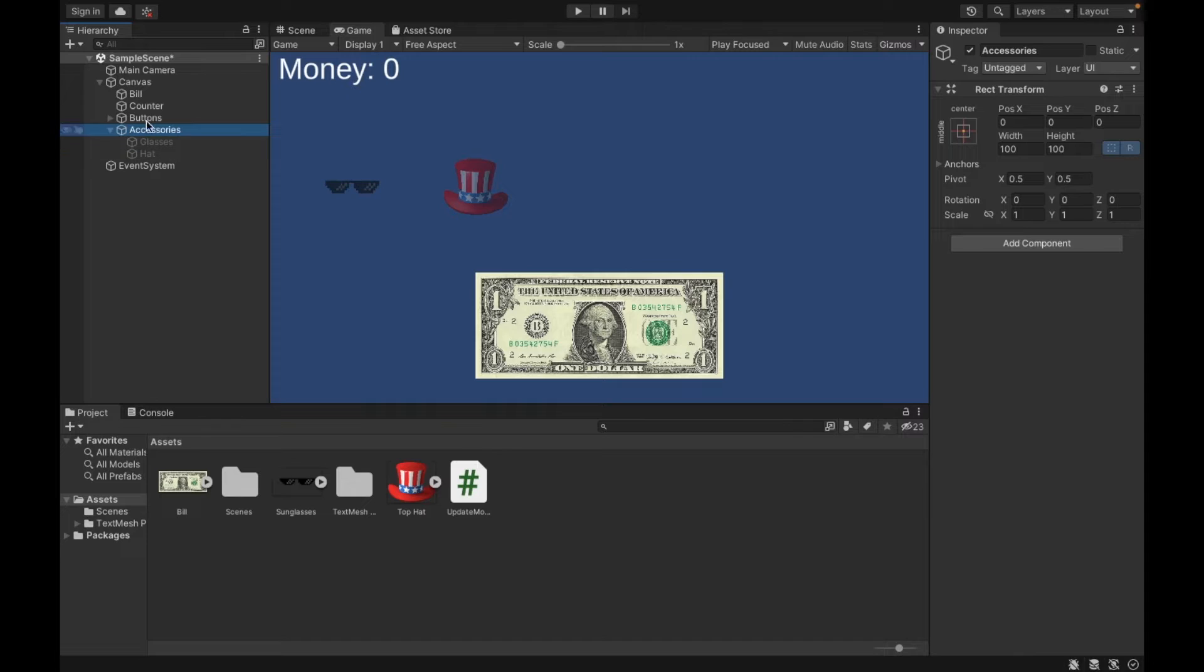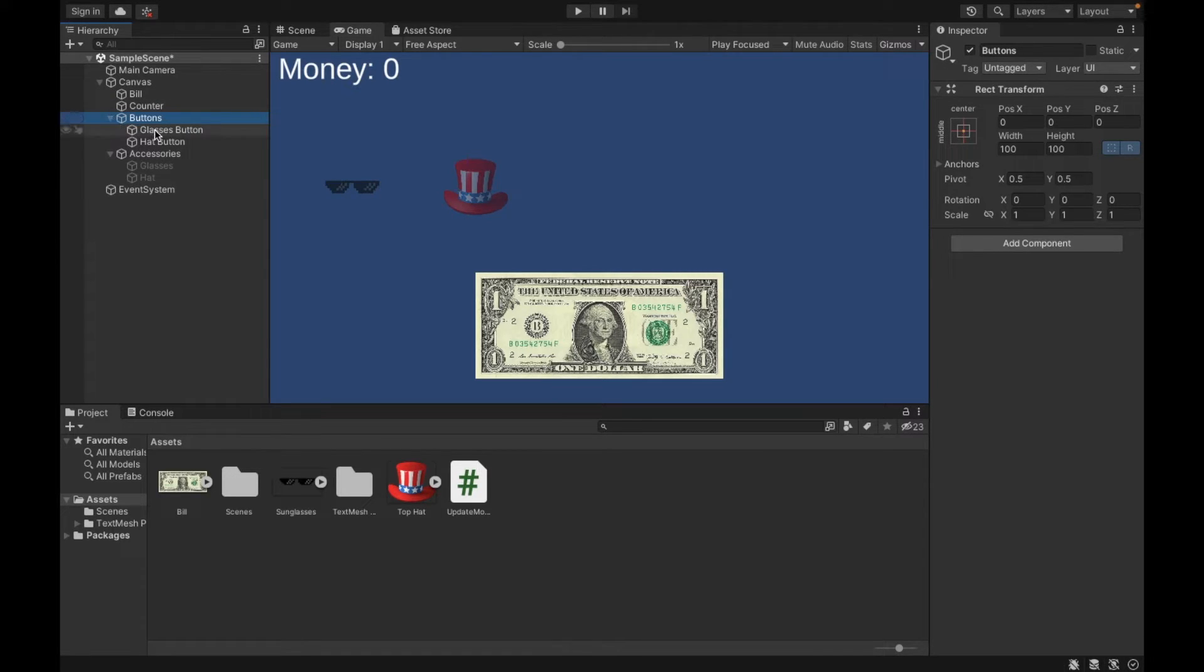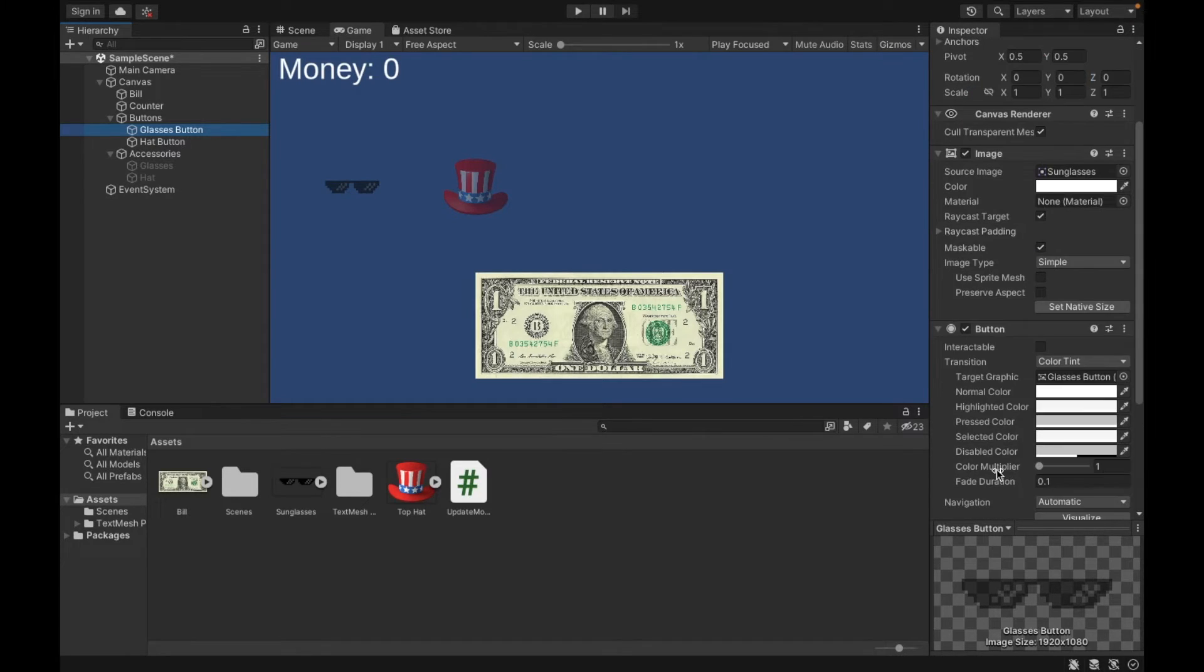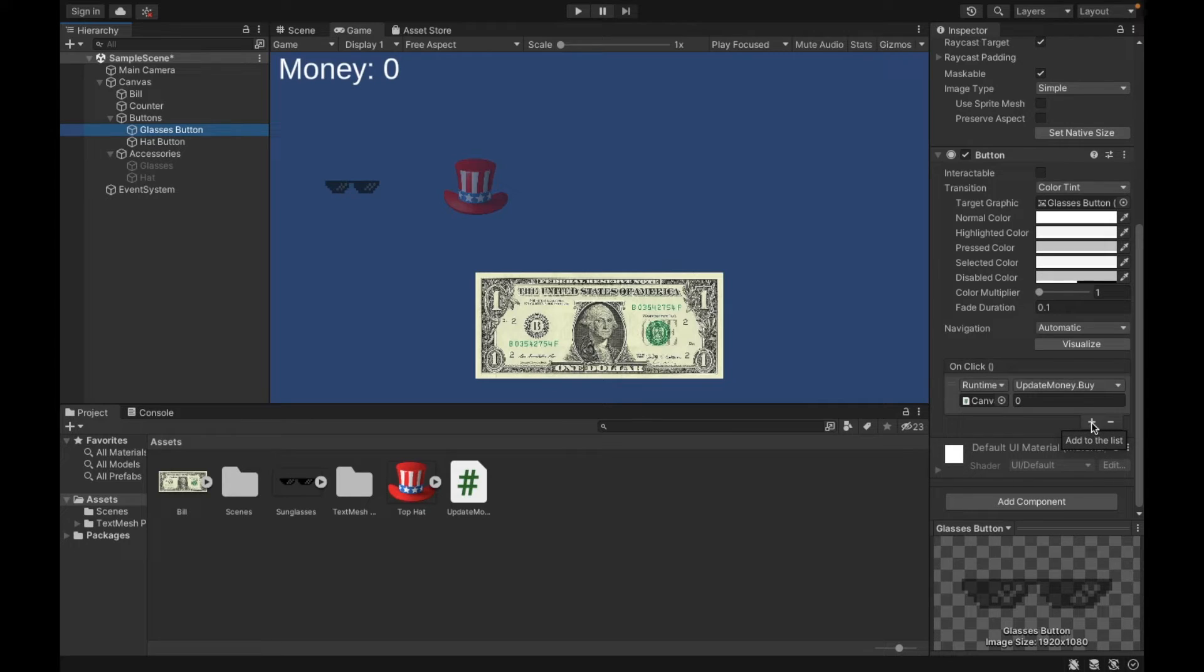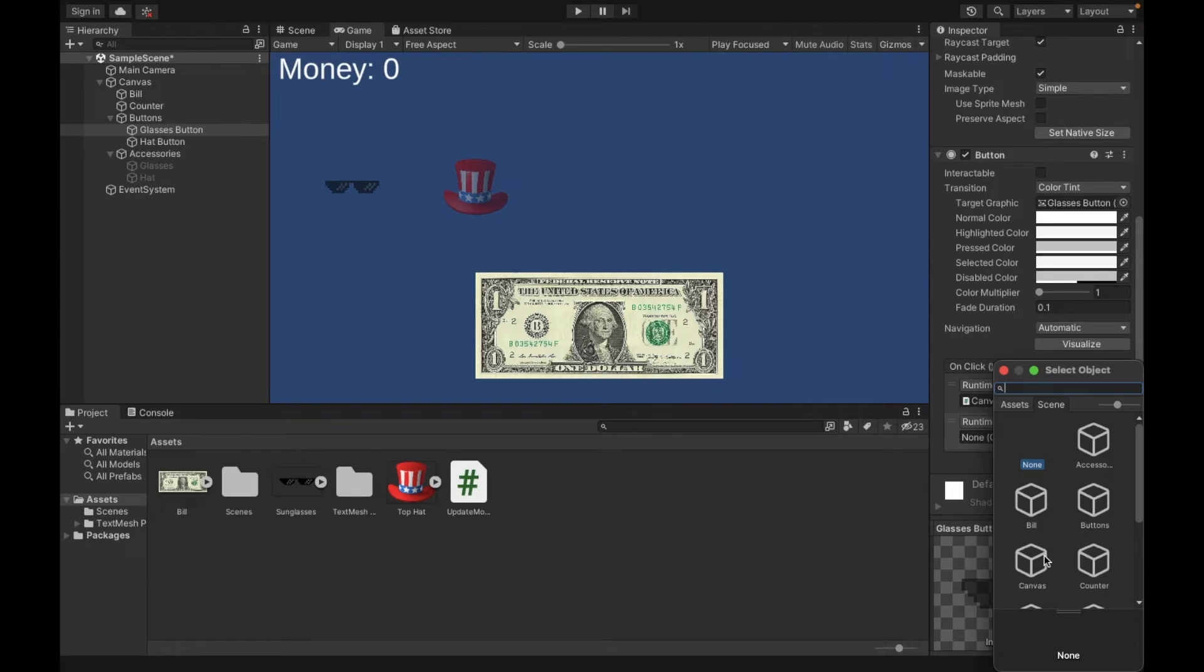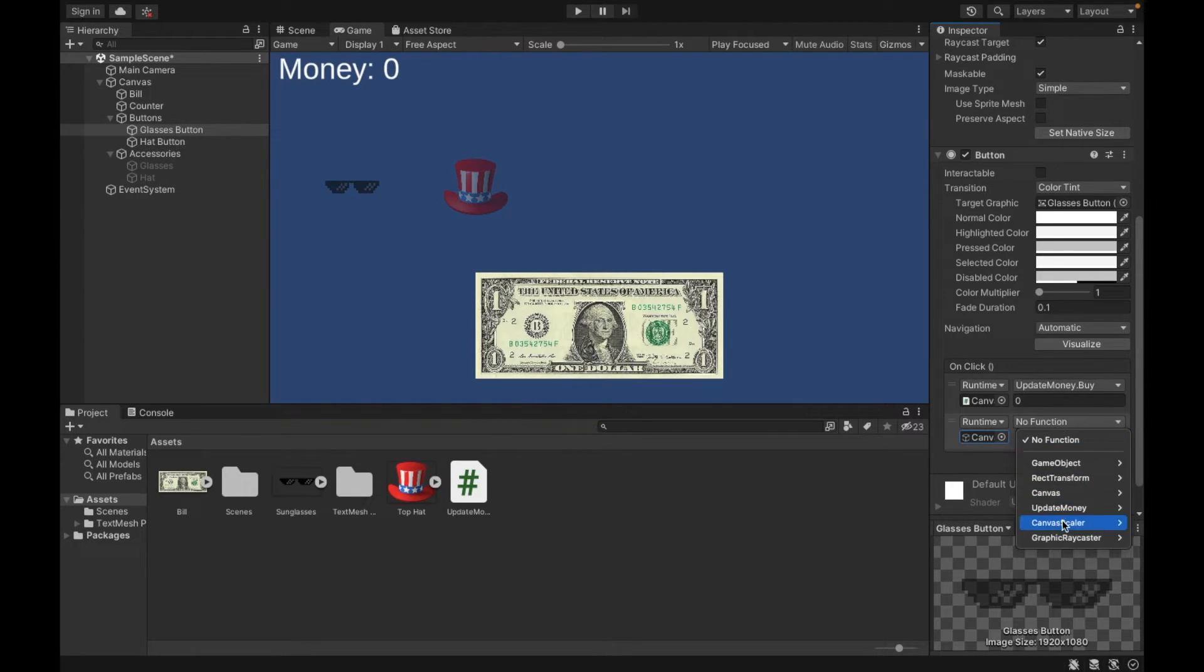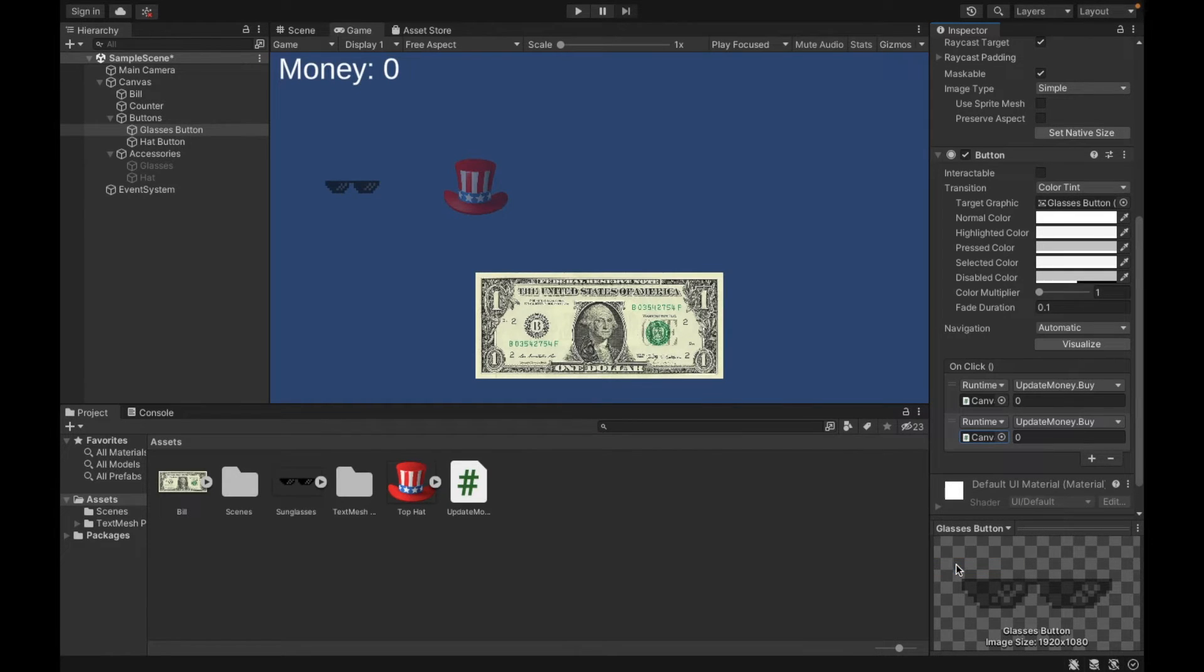Now when we go back to our buttons, we need to add these methods. So first we're going to open our buttons back up. I'm going to go to glasses. I'm going to scroll down. And on click, you're going to click the plus button. There should be nothing listed. You're going to select where our script is assigned. And that was the canvas. And then in terms of function, you're going to find the script, update money. And then you're going to go to buy.